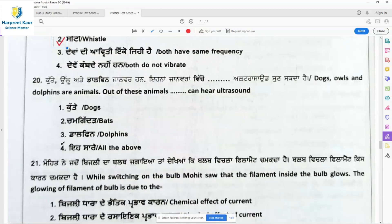Question 20: Dogs, owls, and dolphins are animals. Which of these can hear ultrasound? Ultrasound are sound waves with higher frequencies than the upper audible limit of human hearing, that is more than 20,000 hertz.